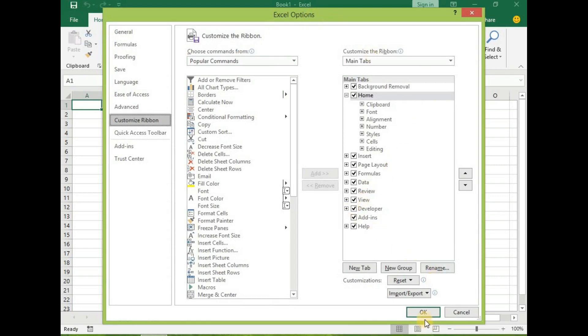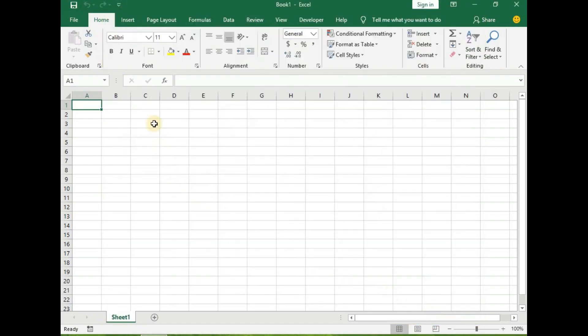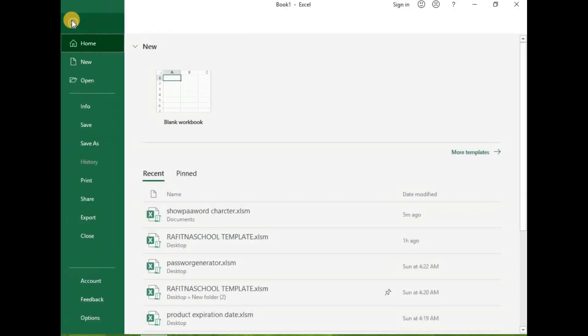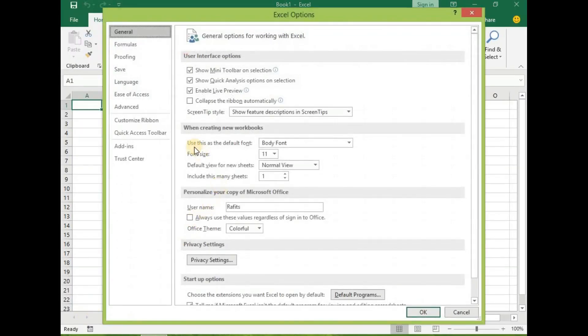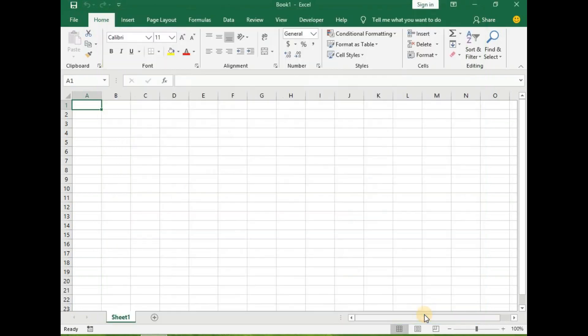Also you can go to File, now get down to Options, and then click on Customize Ribbon to bring you to the Excel option dialog box. And then you can also check the Developer here and then click on OK.